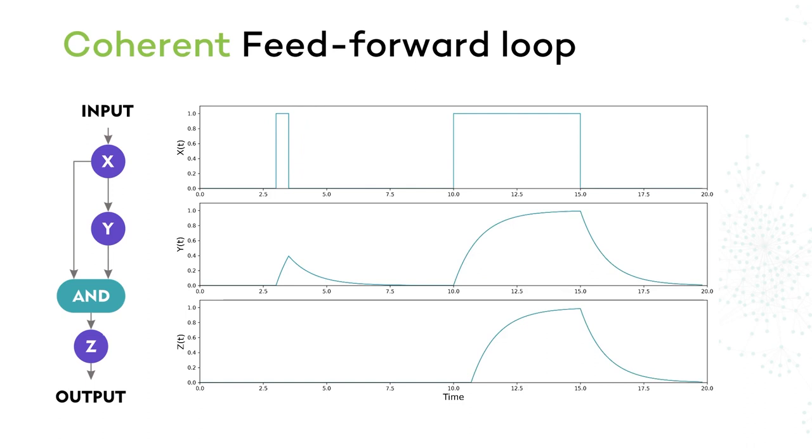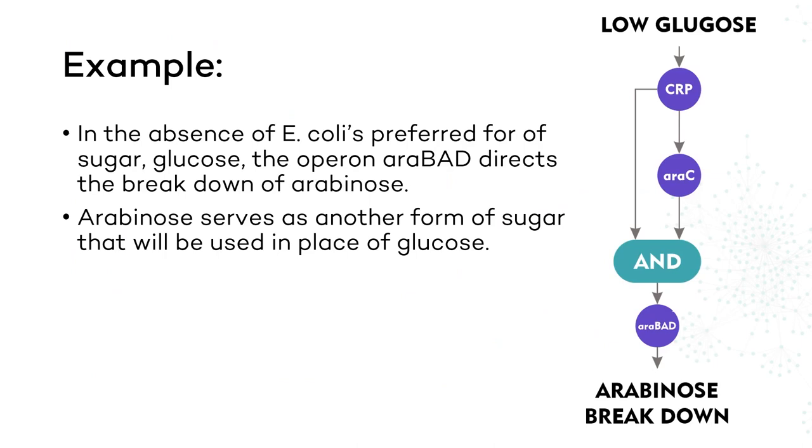If we did not have the direct connection from X to Z, this would take a longer time. Feedforward loops occur where an external signal causes a rapid response of many systems, such as the repression of sugar utilization systems in response to a drop in glucose levels. In the case of E. coli, we find them controlling the breakdown of another type of sugar called arabinose.